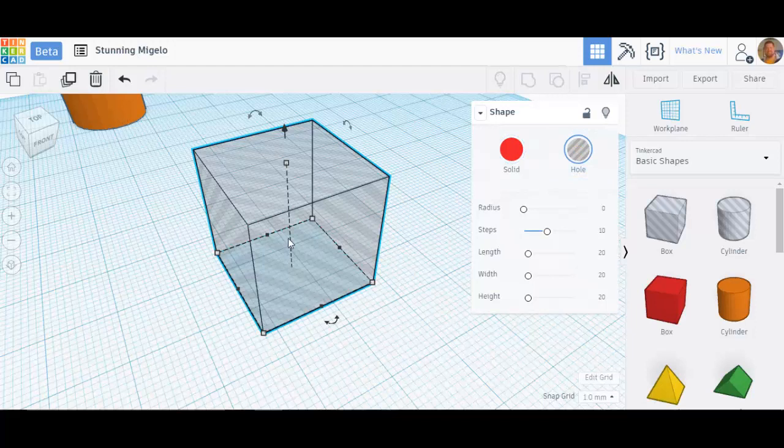Tinkercad is all about positive shapes and negative shapes, solids and holes. You can put holes somewhere to take away material, or you can put a solid shape to add material. That's really all there is to it. It's really very simple to do once you get the idea of it.